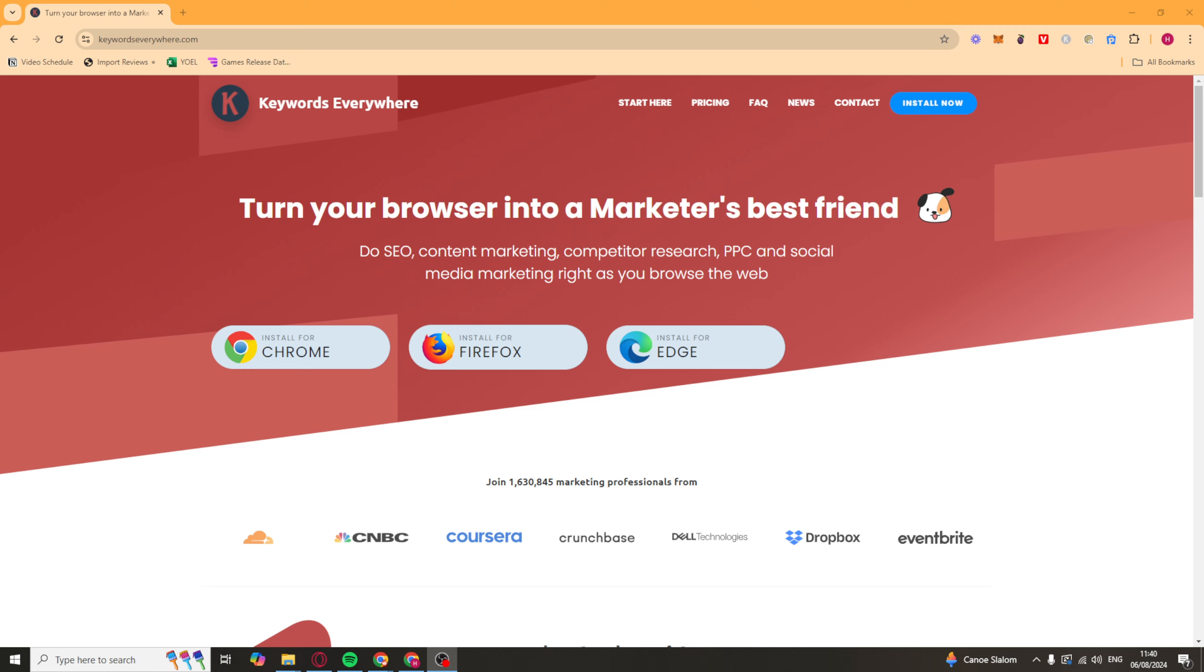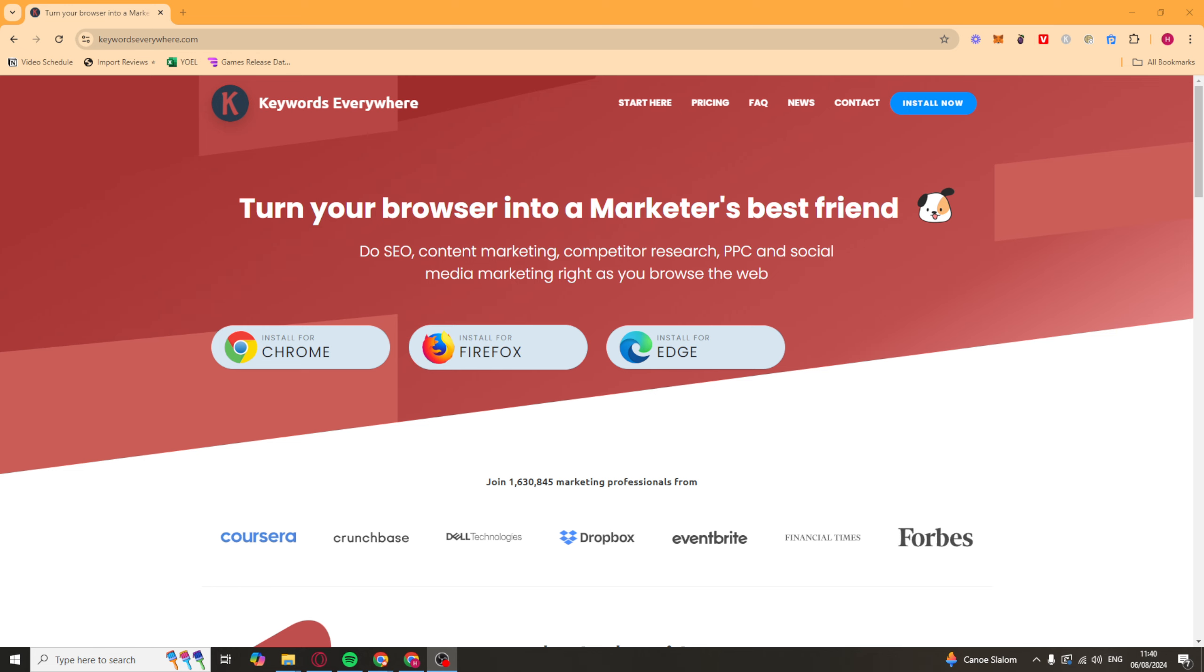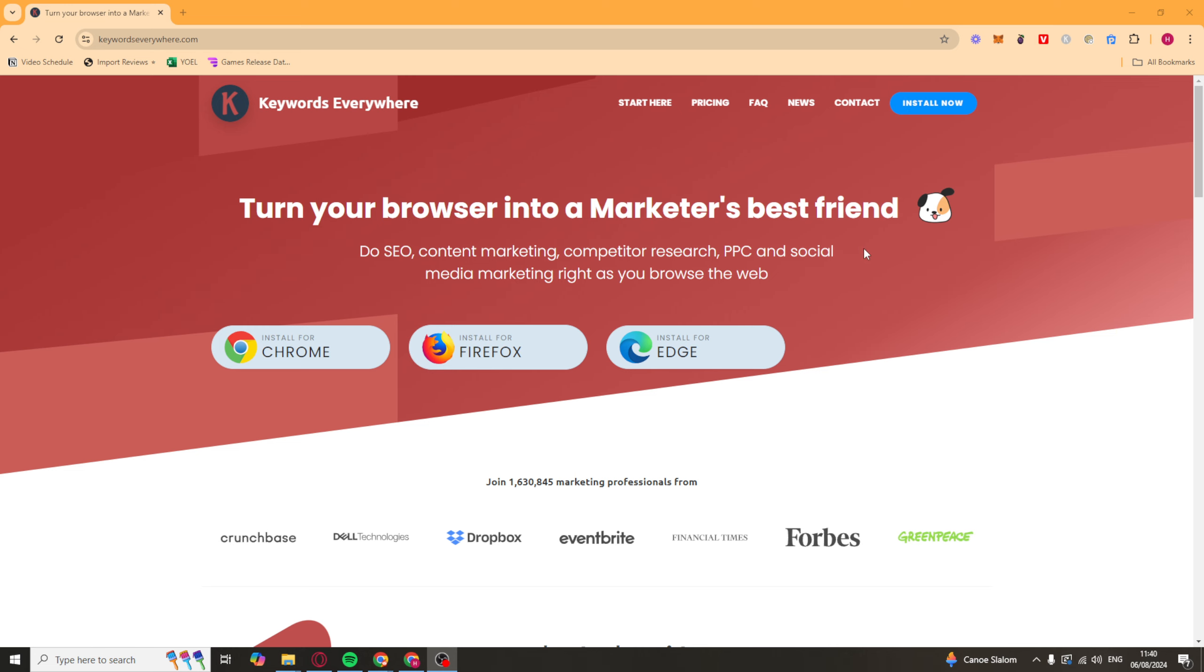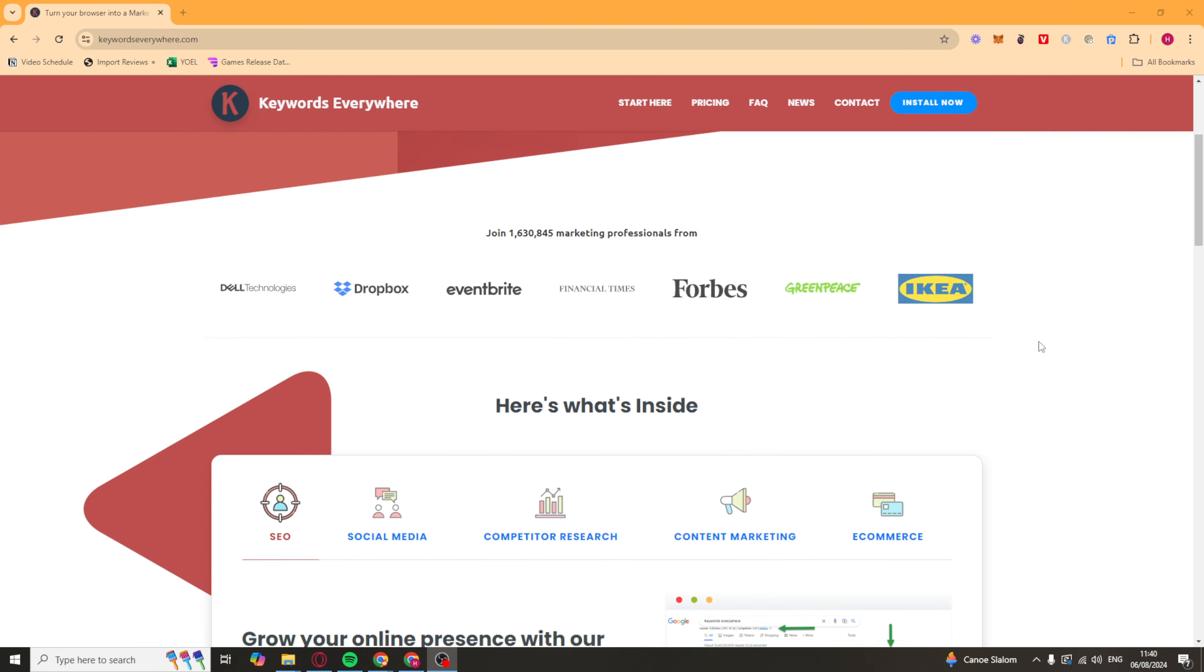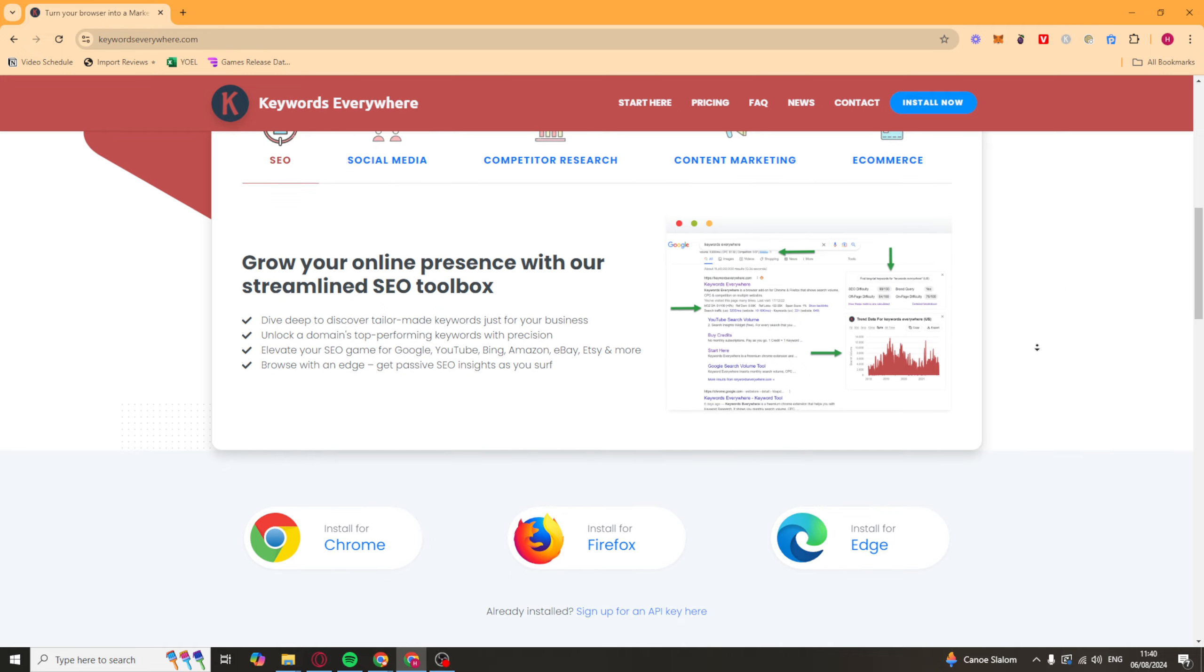This tool is an amazing one for helping you with your SEO, content marketing, competitor research, PPC, and all of those kind of different things. So I'm going to walk you through all of the different features, what they do, how to best use them, and things that I've used them for in the past.